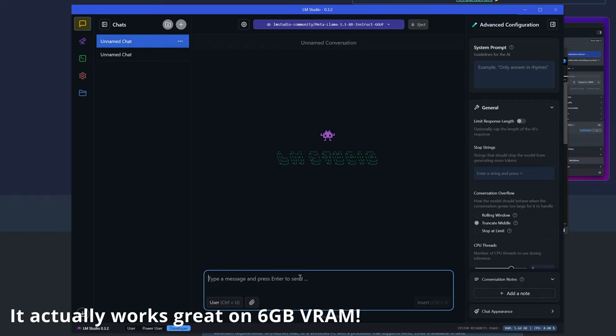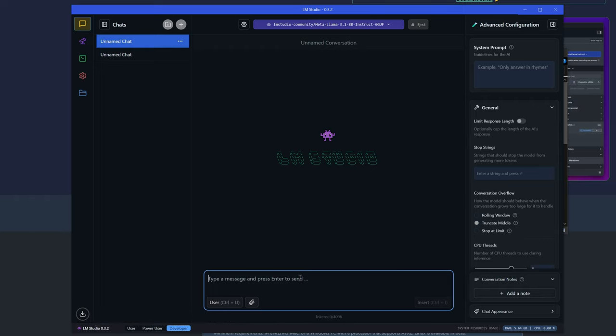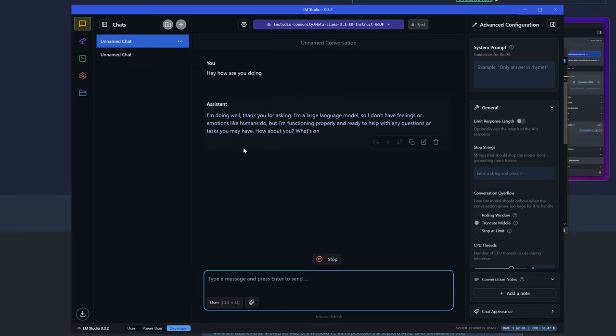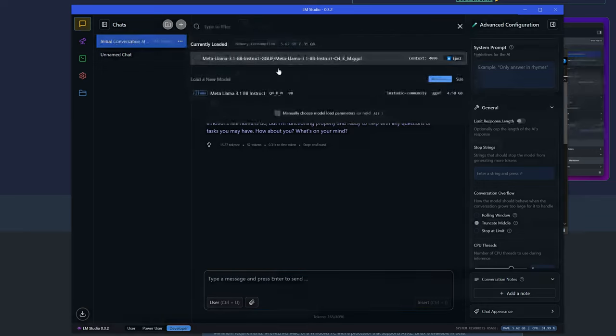So now just simply start typing. 'Hey, how are you doing?' And there you go. LLAMA is doing well. And that's not all.